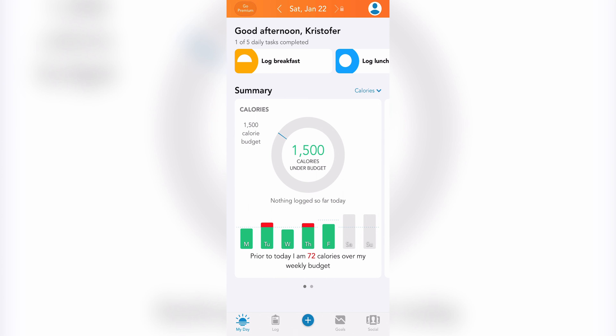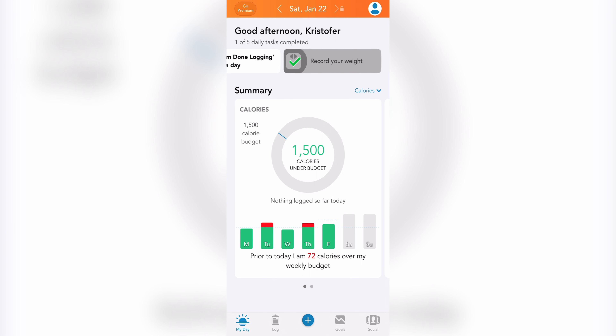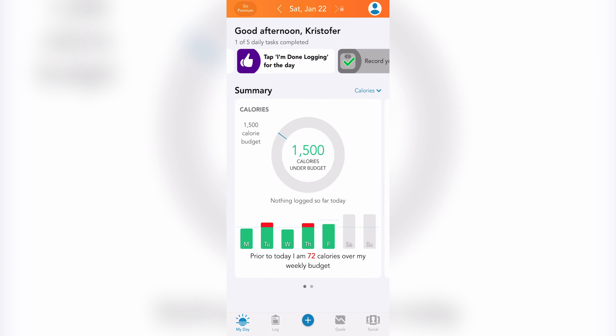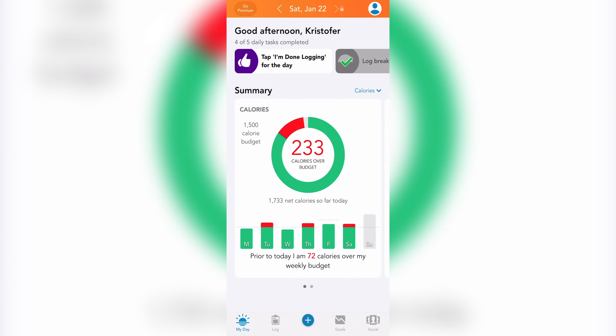there are 5 daily tasks for you to complete, which include log breakfast, log lunch, log dinner, record your weight, and I'm done logging for the day. Below all this is the day summary. You'll see your daily summary for your calories, and the circle graph will indicate how you're doing in terms of your calorie budget. The green represents the calories that are within your budget, and the red represents the calories over your budget. Below the circle graph, you'll see bars for each day, giving you a quick view of how your calorie budget has been over the week.